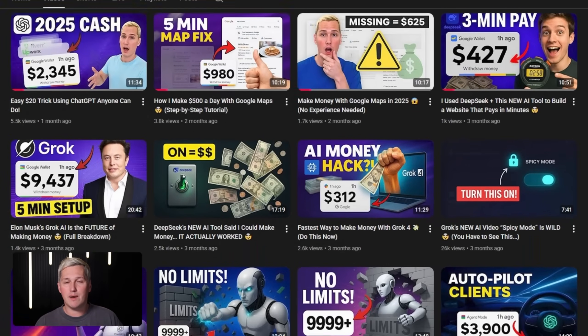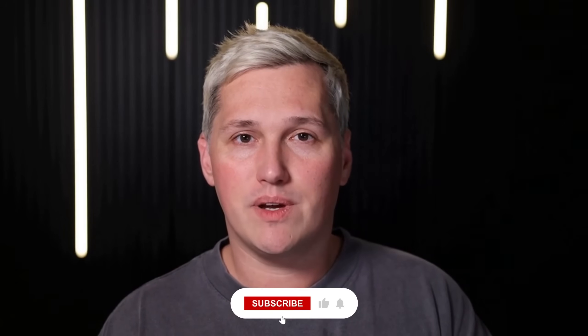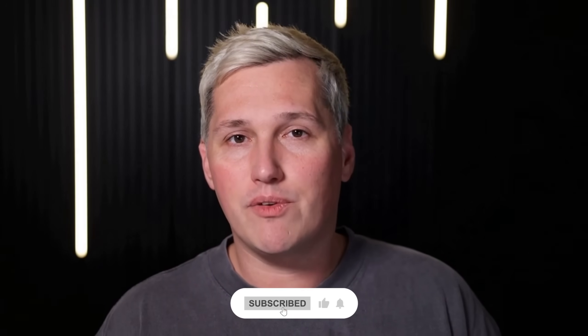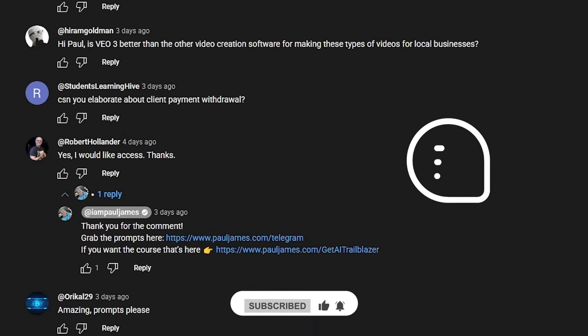My name is Paul James. I help people turn AI tools into actual income without expensive software or teams. If you drop a like, share this with someone who needs it, and comment below, I will reply with a link to a free training that shows you how to turn AI tools like this into actual income. And no, I won't try and sell you GoHighLevel because there are free tools out there now that do the same thing just as good.